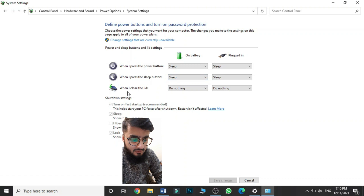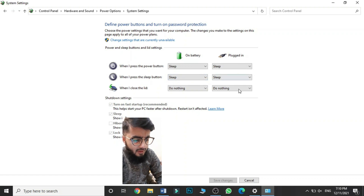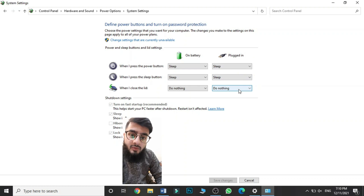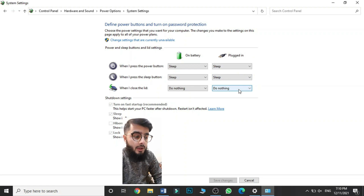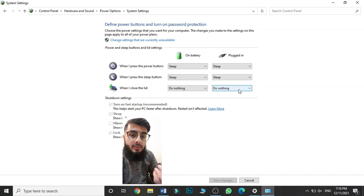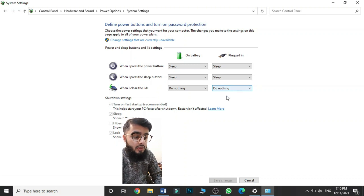Now you will see three options: when I press the power button, when I press the sleep button, and when I close the lid. Each has two columns — 'On battery' and 'Plugged in'. On battery means when your laptop is not charging and using the battery. Plugged in means when your laptop is on charging and the plug is in.